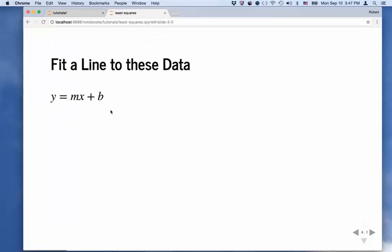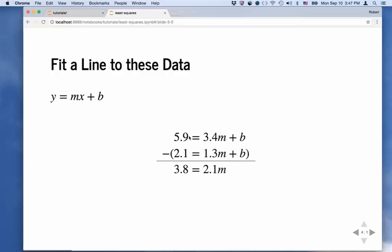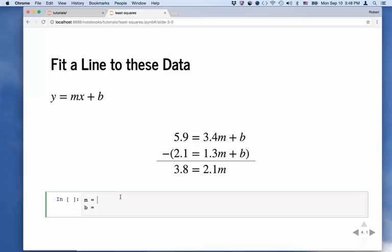If you have two data points and you want to fit a line, you can do this exactly. One way is to take the equation Y equals MX plus B, put in your Y and X values to make one equation for each data point, and then subtract one from the other to get rid of B and solve for M. That turns out to be 3.8 divided by 2.1, giving you your slope M. Then you can determine B by substituting M back into the first equation. So we can solve for M and B exactly.